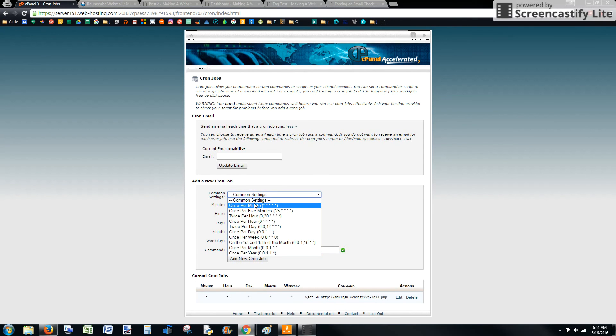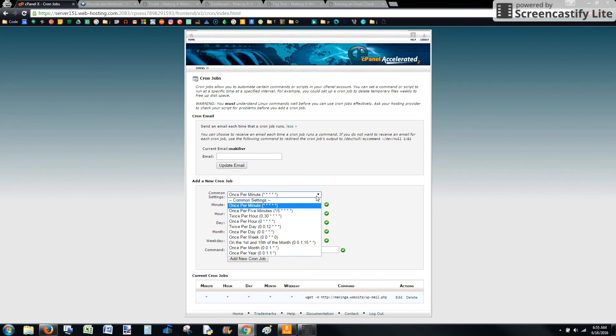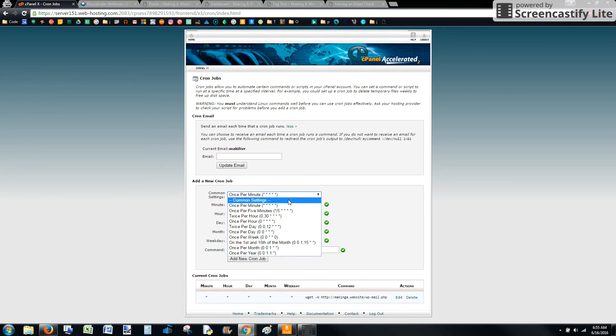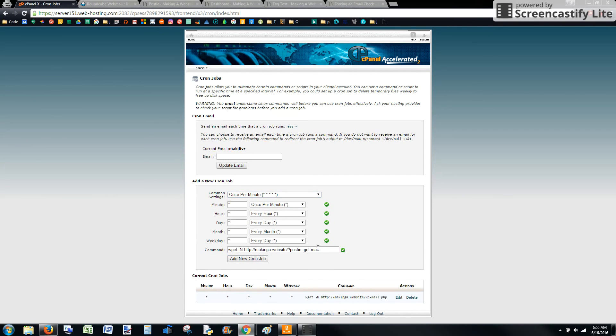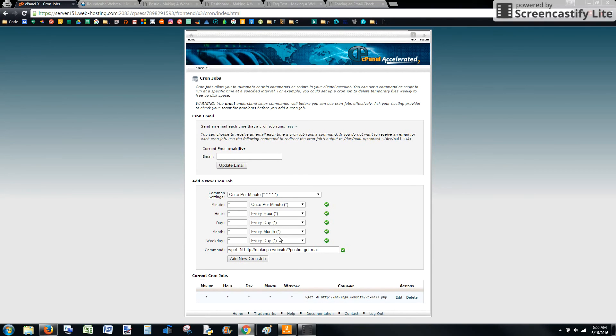Now we'll select a time for this to check. So if you have this run once per minute, it's going to be running this script, this postie script every minute. That's going to add a lot of load to your server. So I recommend something at least at a maximum once per hour. But depending on your needs, just run what you have to run. But you really have to be true to yourself about how often you're going to be posting by email where you're going to want this to check. So I'm going to add once per minute right now.